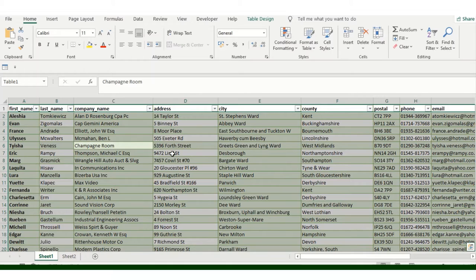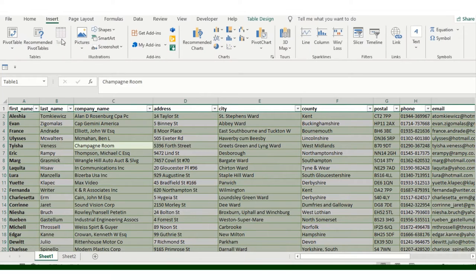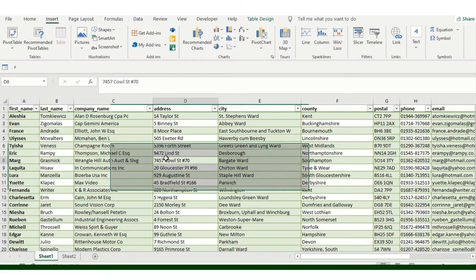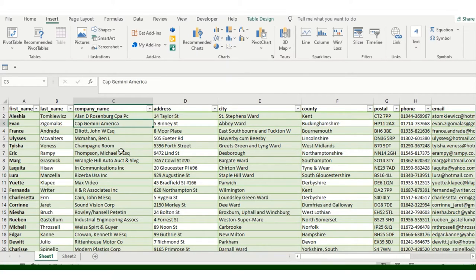Now you need to ensure that your worksheet is in the table form. So you will go into the Insert option and you will create a table. If you see my data is already into the table form, so I don't need to do anything in it.